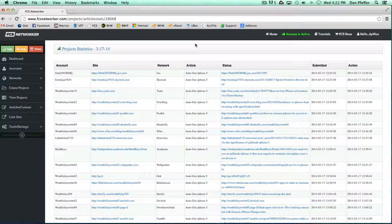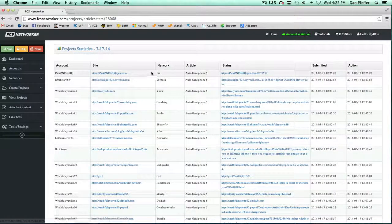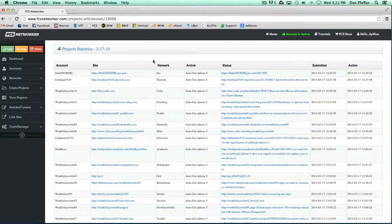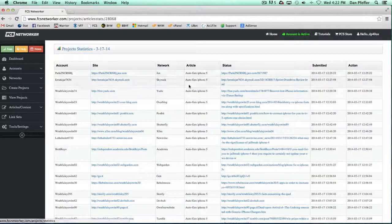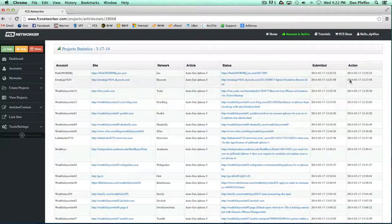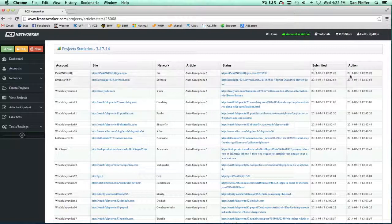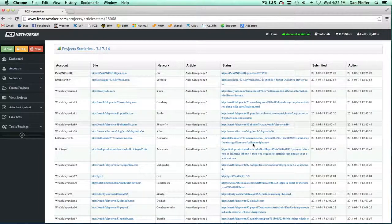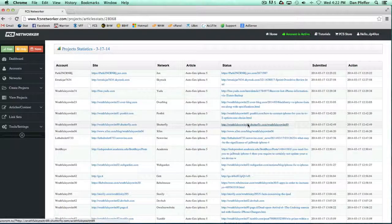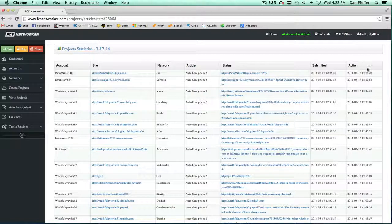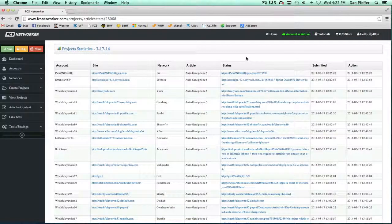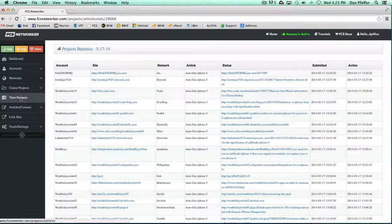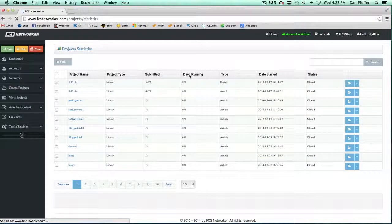So that's basically all there is to the project statistics. Oh, one last thing I'll probably go over more in the create project video. Since I don't have any open projects right now, there's a few options that'll be here before a site is submitted, like you can preview an article, delete an article. I'll show you more of that in the videos where I show you how to create a project.